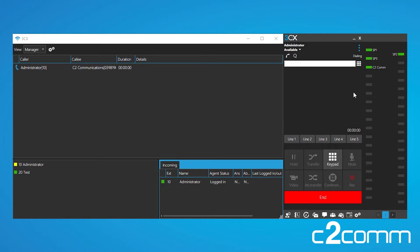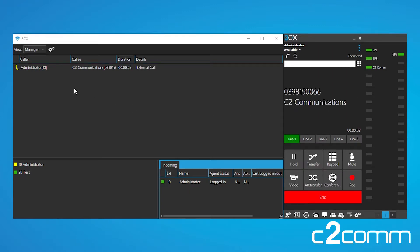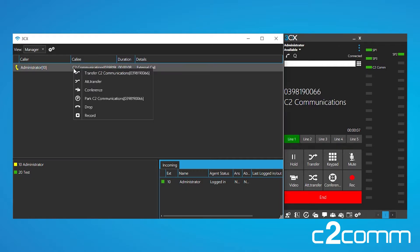Now as you can see, the call has popped up in your switchboard saying that you've called C2 Communications. Now if you right-click here, here are all of the available options directly from the switchboard.